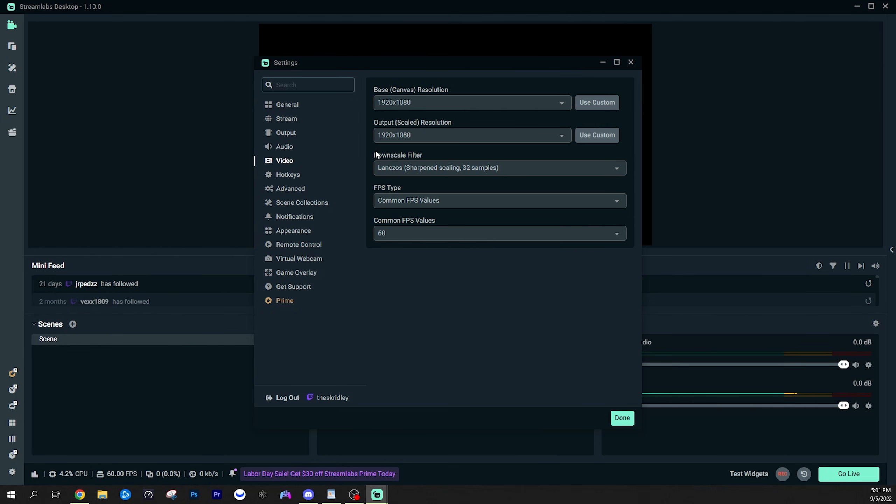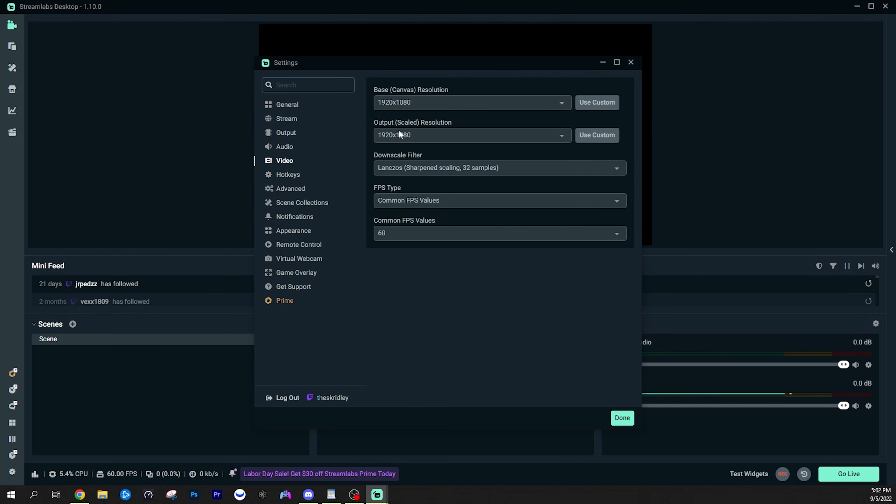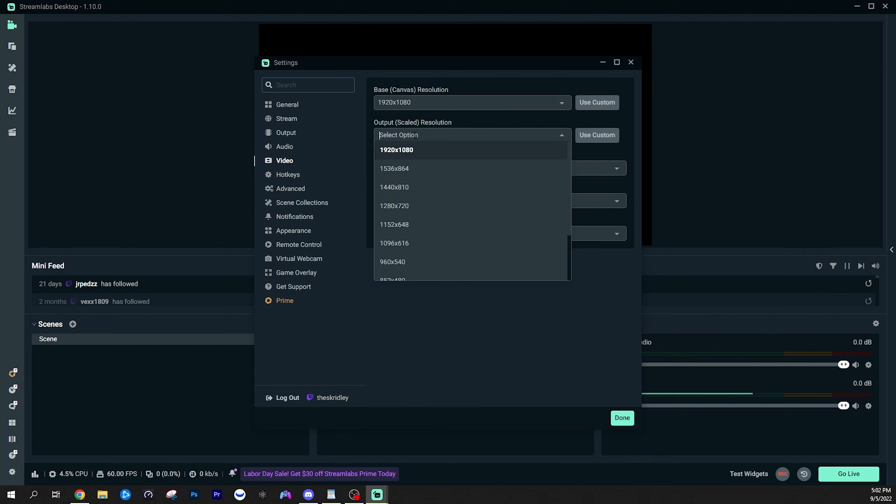This is pretty important. Your base canvas resolution is simply your monitor size. I'd say for most people, this is going to be 1920 by 1080 for a regular 1080p monitor. If you do have like a 1440p monitor or a 4K monitor that will reflect here. So regardless of what you have here, you want to make sure whatever resolution you're going to be streaming at is what your output or scaled resolution is. So in this case, we're going to be using 1920 by 1080, but this is where you would change it to 1280 by 720 if you wanted to stream at 720p or any of these other resolutions. And you can also customize it if you want to stream at 936p or something like that.